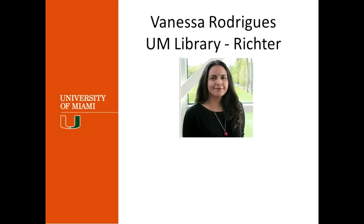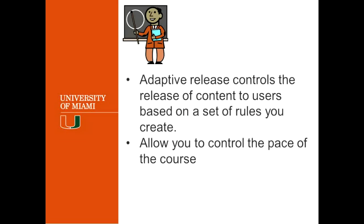This is great if you want to control the pace of your course. I think that it's a great tool, a little bit underused and that's why I wanted to talk about it today. Because definitely it will help a lot of professors to control the access and what they want the students to see for their classes.